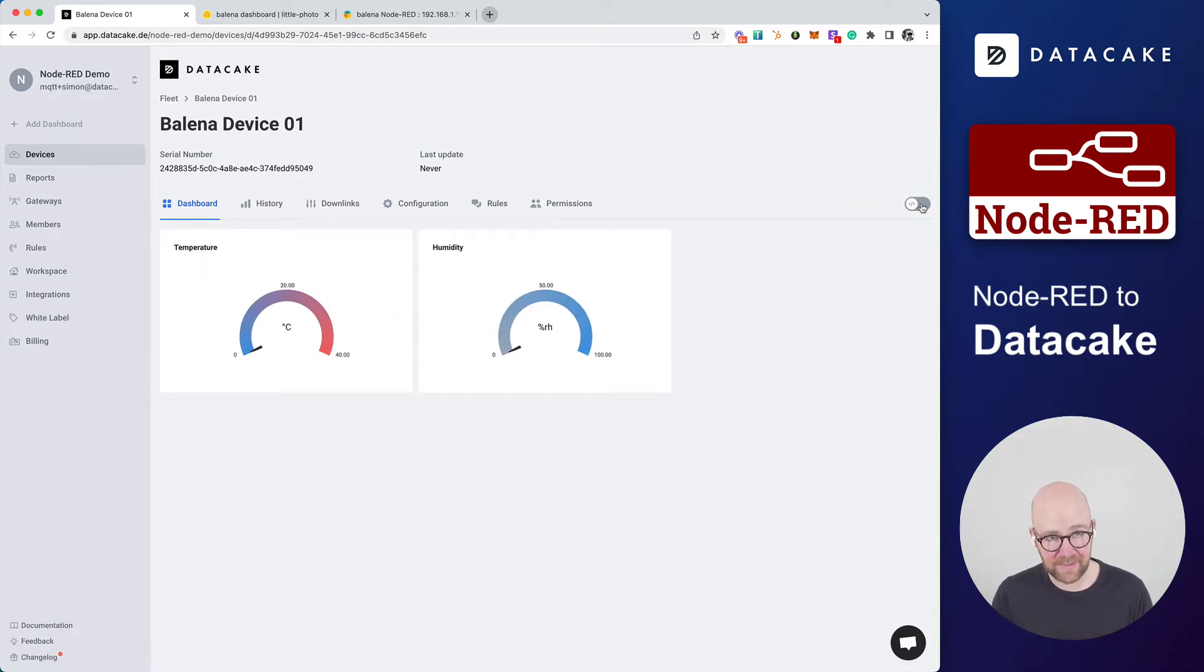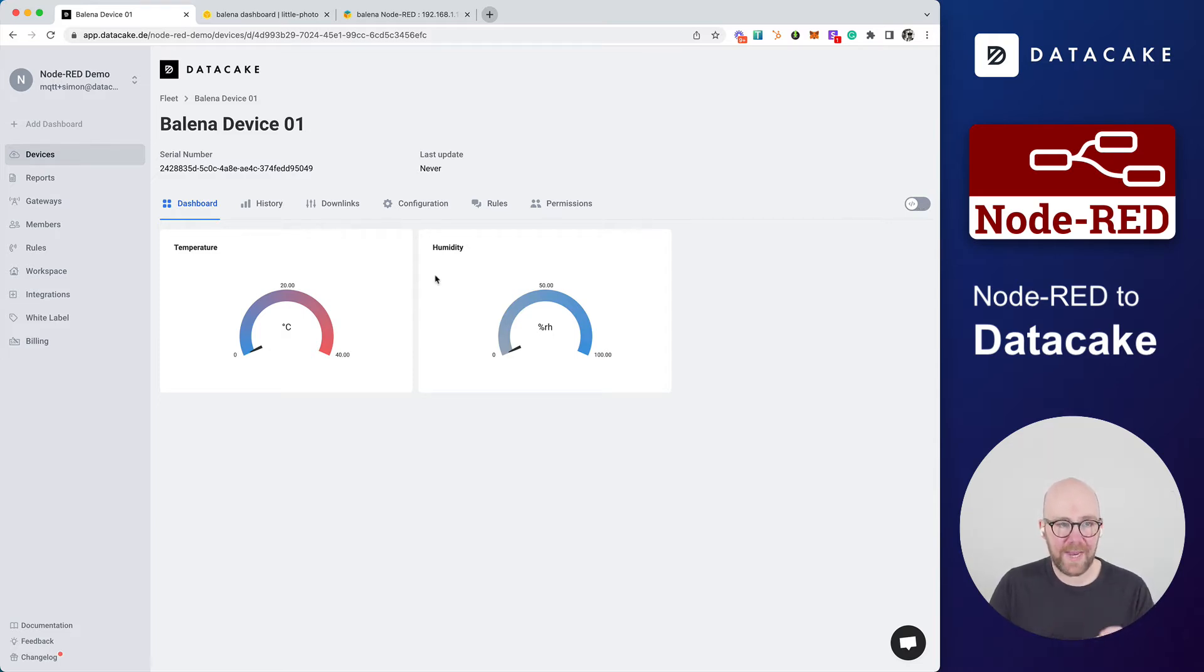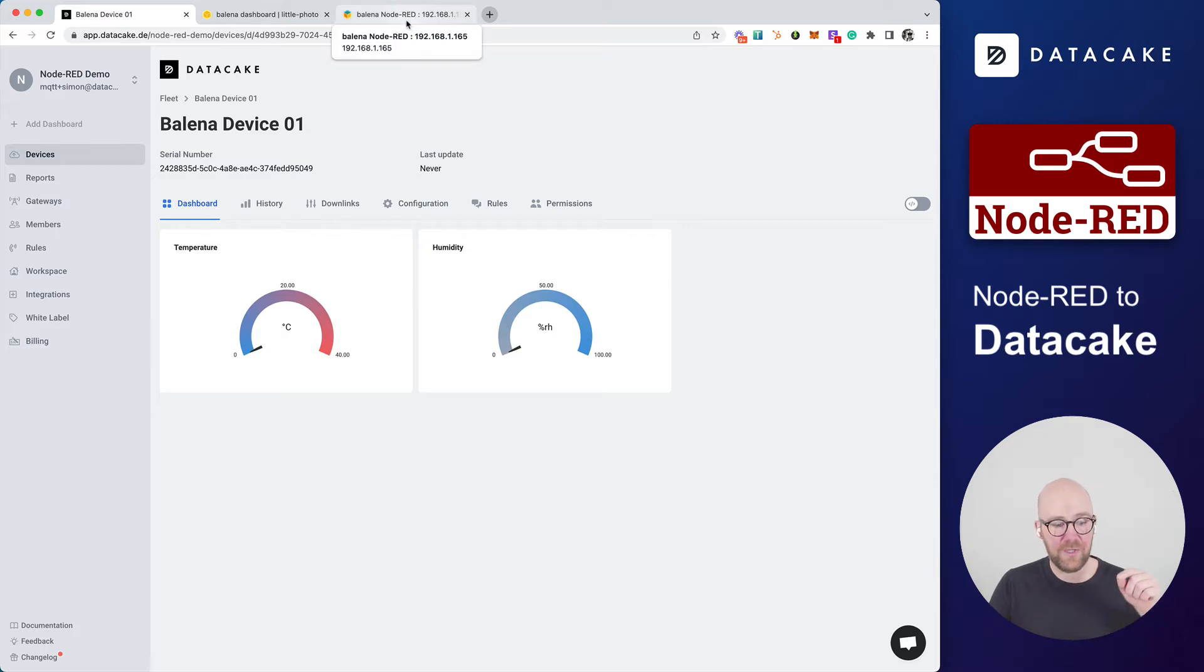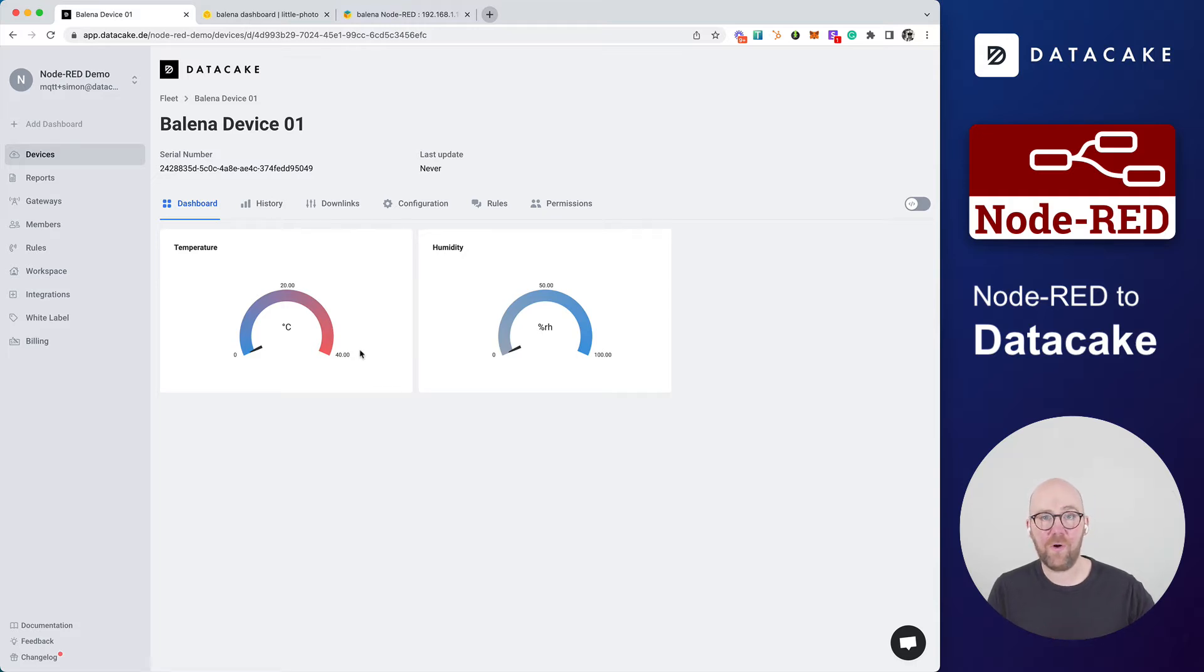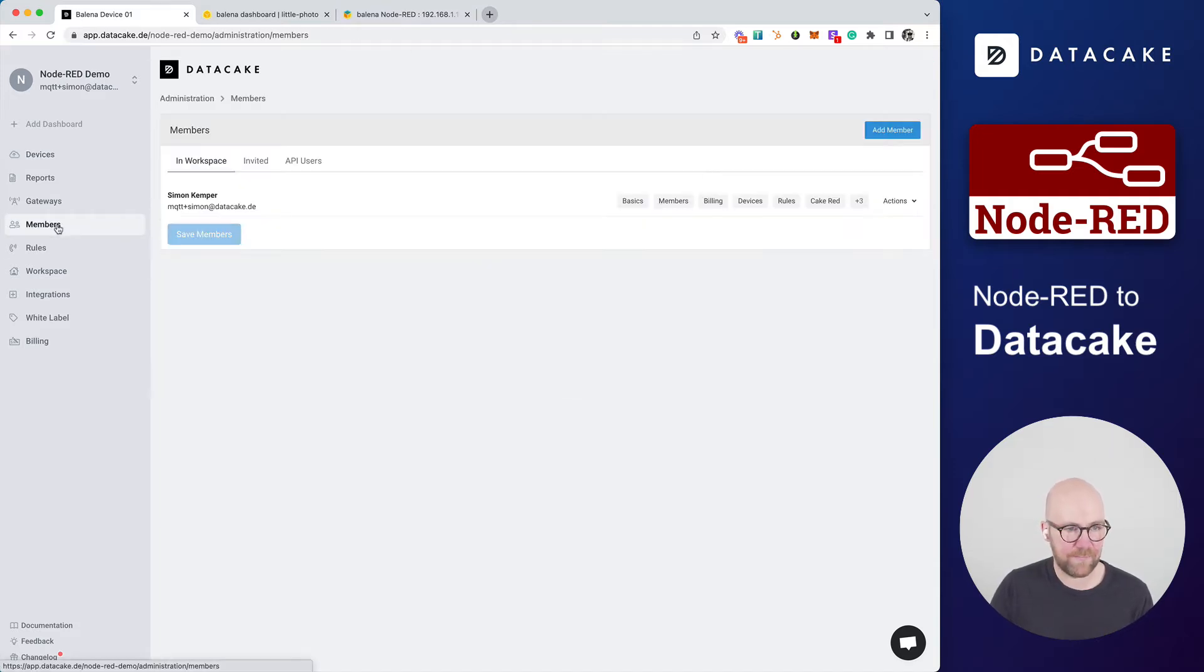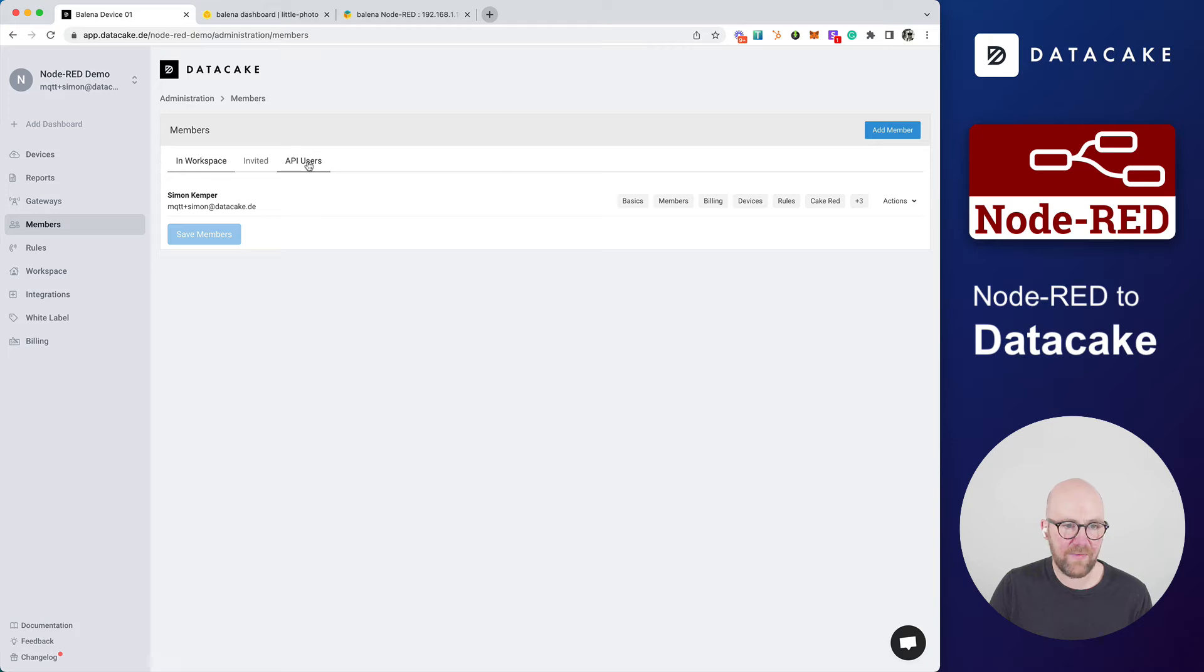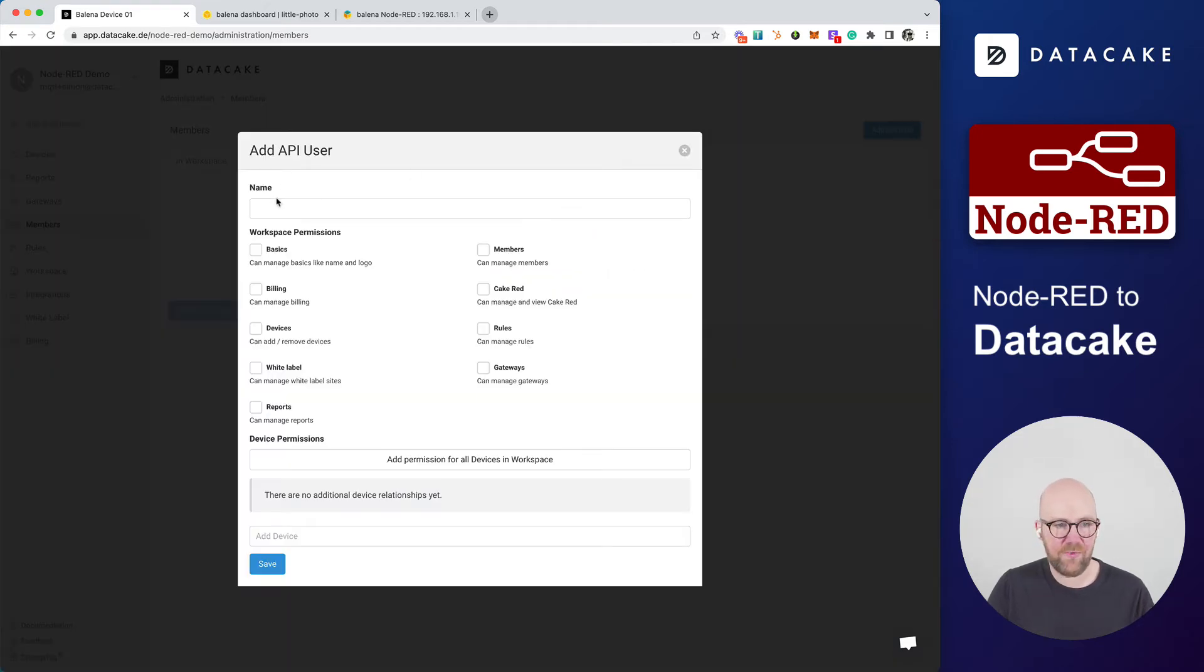So what we are going to do now is we are going to connect the Node-RED running on that Raspberry Pi to DataCake. First of all, we need a token for that because we want to use our API integration. And what we need to do is we create a token. We do this in the members section. In here, we do have the API users. We create a new API user.